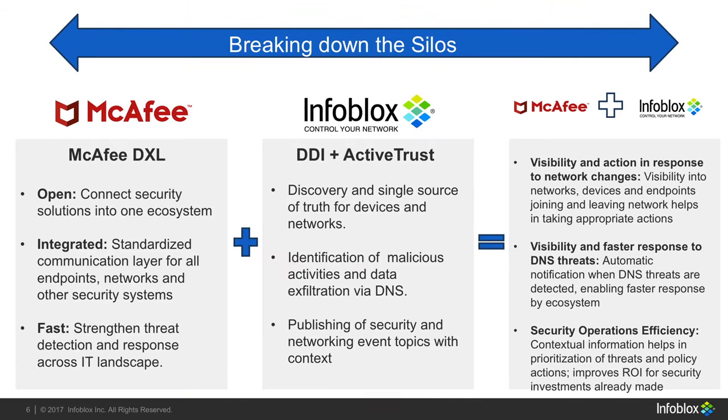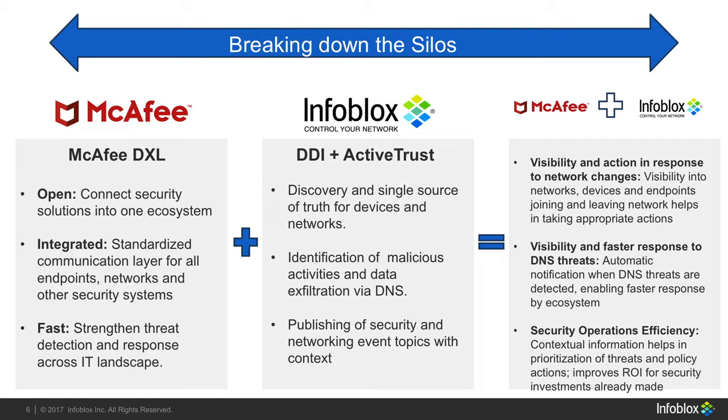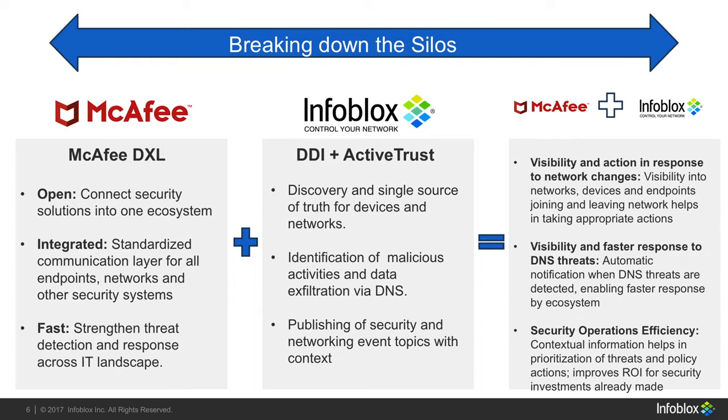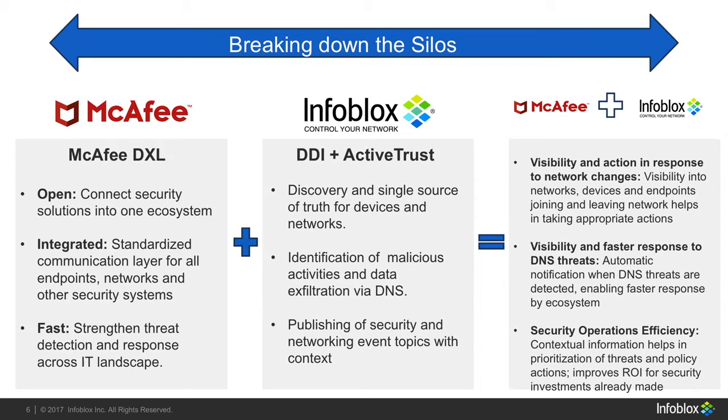McAfee standardizes communication for all endpoints, networks, and other security events, allowing for a stronger threat detection system and quicker response across the IT landscape. Infoblox discovers your networks and devices and identifies malicious activities such as data exfiltration through DNS. Infoblox can then publish these events with context. All this gives you increased visibility when taking actions to respond faster to network changes and threats, and to secure operation efficiency on your network and endpoints.